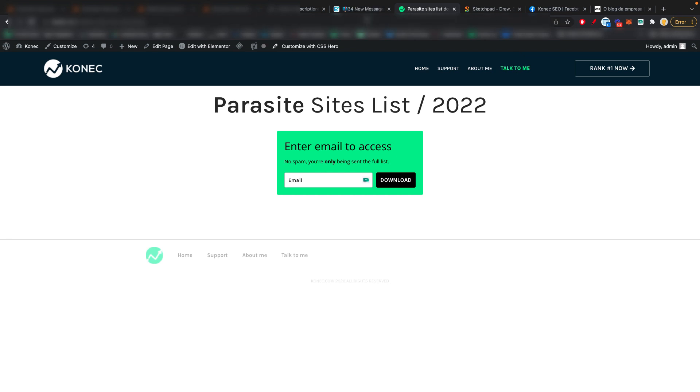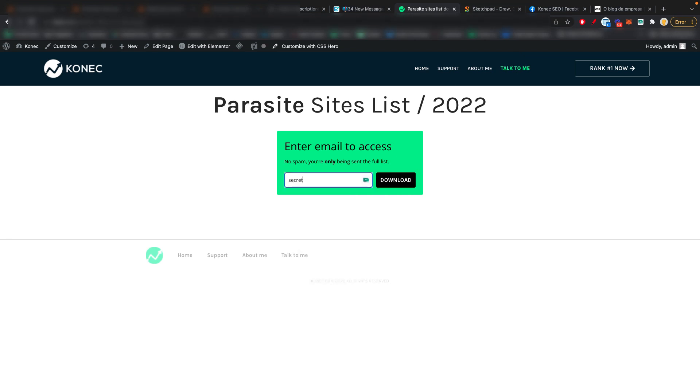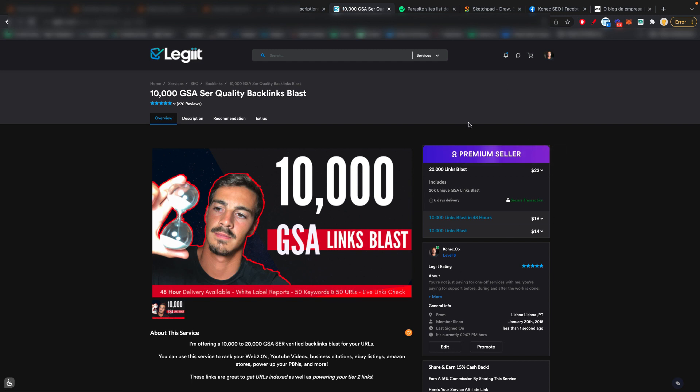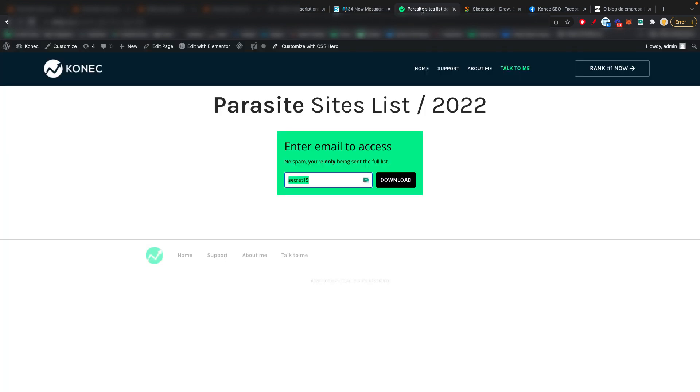Oh, and by the way, I almost forgot. If you use the coupon secret15, you'll get an instant 15% off on this service. So if you go to checkout before you buy it, if you want to buy it, of course, just type in secret15, and you'll get an instant 15% off. That's a little gift for you. I hope you liked the video.